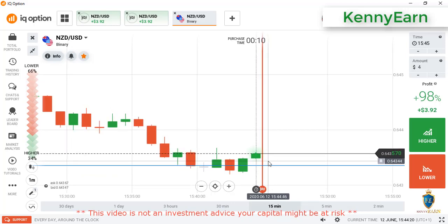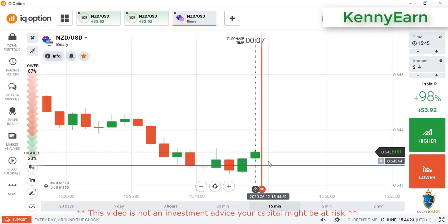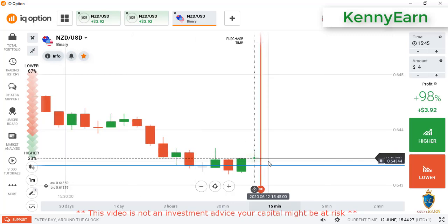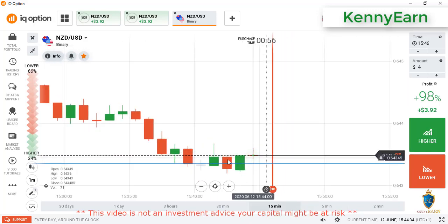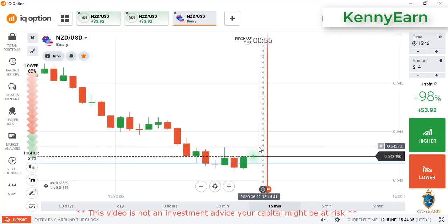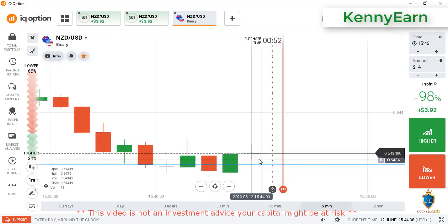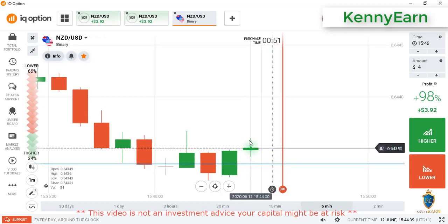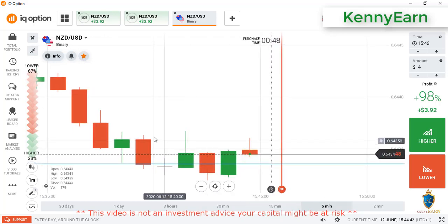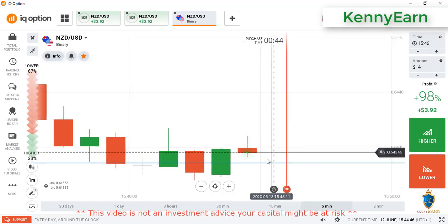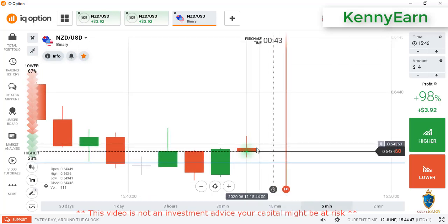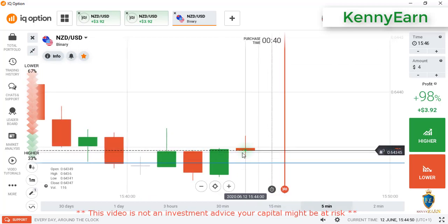I don't want to change the pair; let me just finish it here. You can see some bias entry — kind of a marubozu — but that was not a good signal. Now sellers are entering the market from that level, so we'll place our trade on the next candlestick. The market is just going back and forth; there is no clear trend.